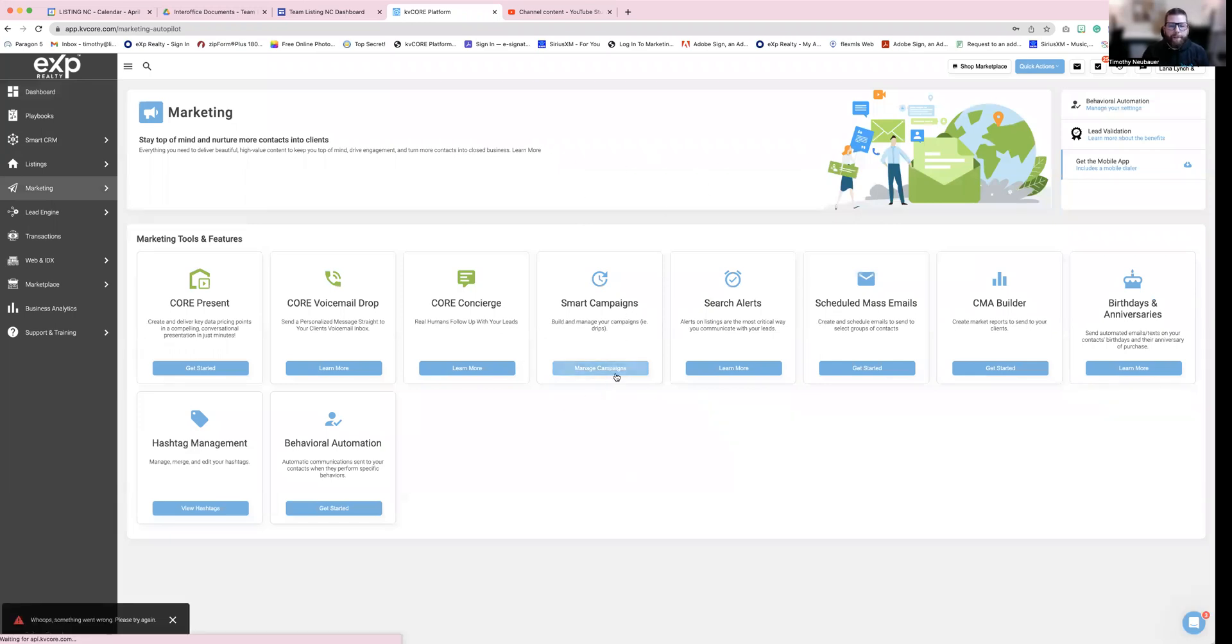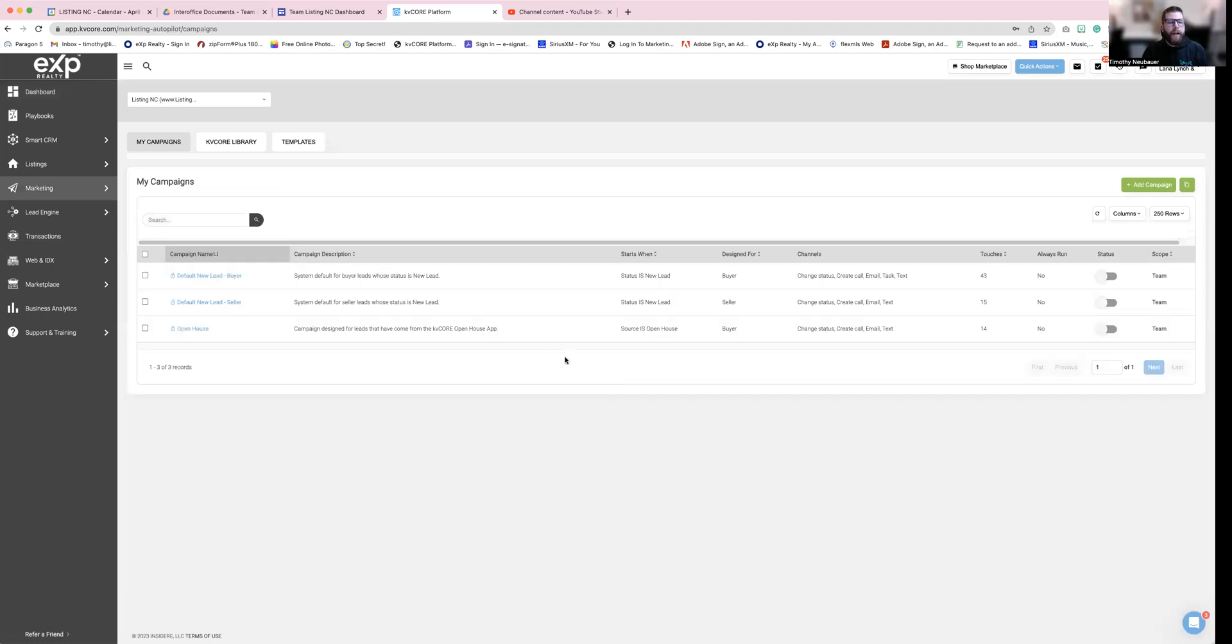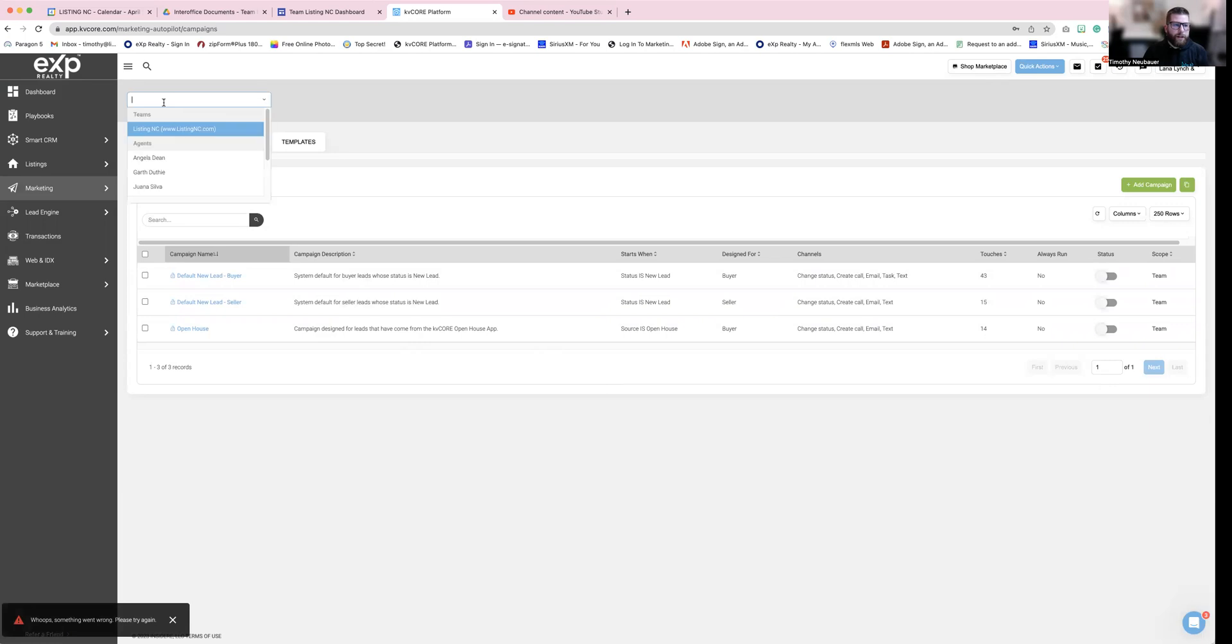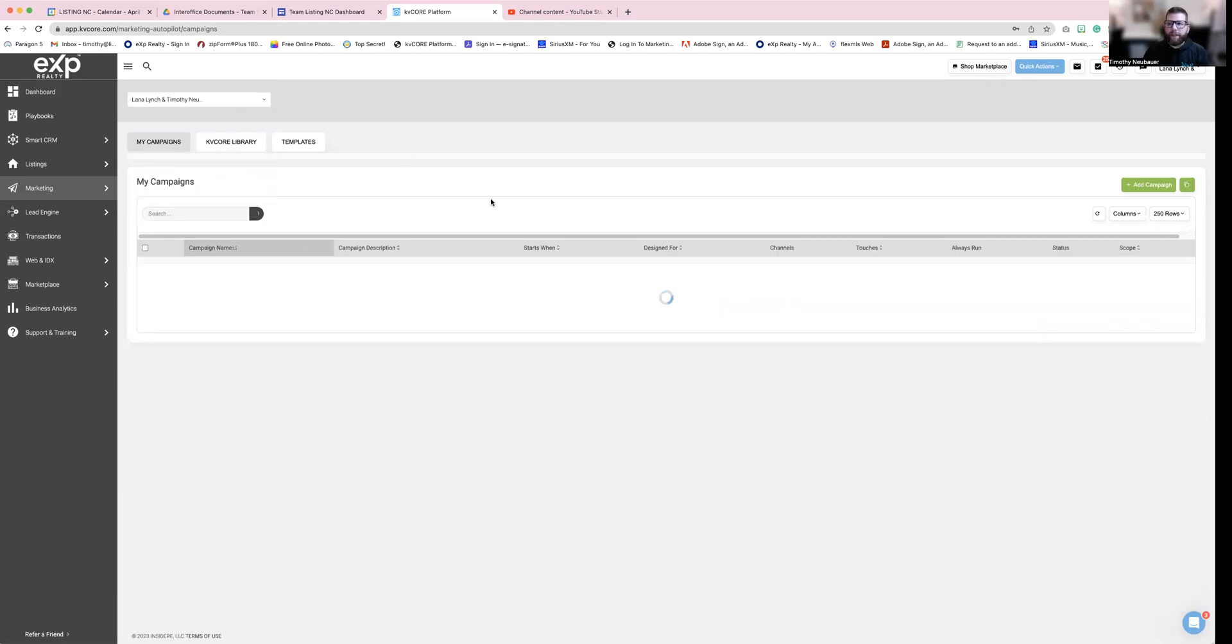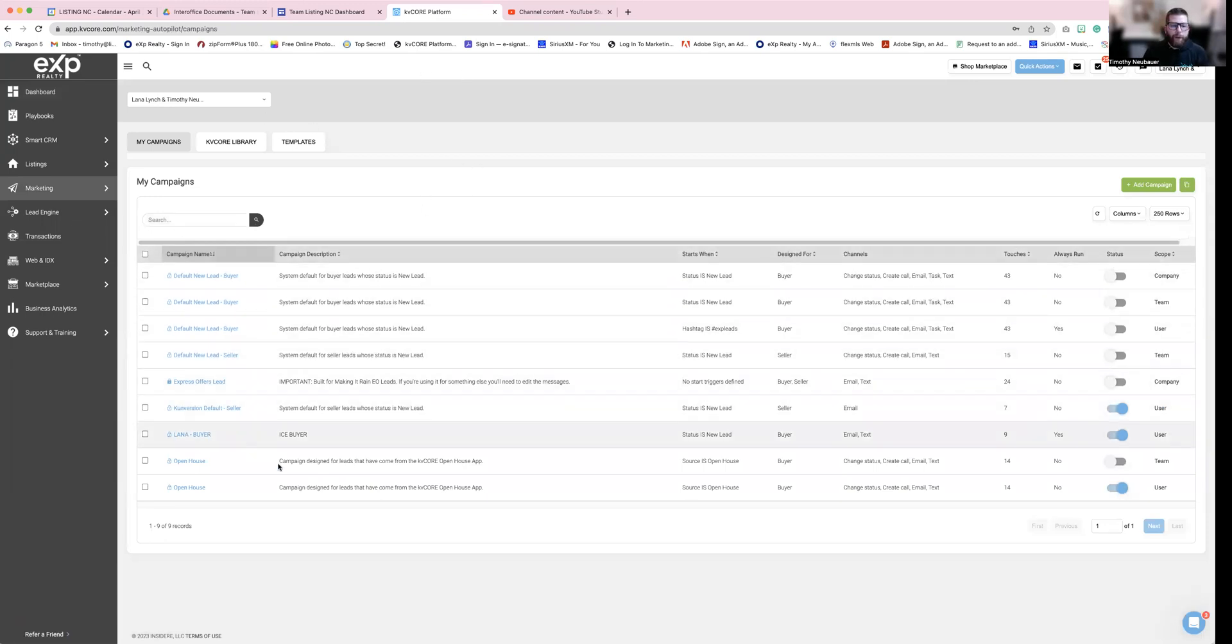Now you're going to see in here, I have three campaigns that are turned on and actually let me get into a different one. Again, mine's a little bit different since I'm a team leader, I get to see multiple accounts. So you're going to see I have a couple in my library.